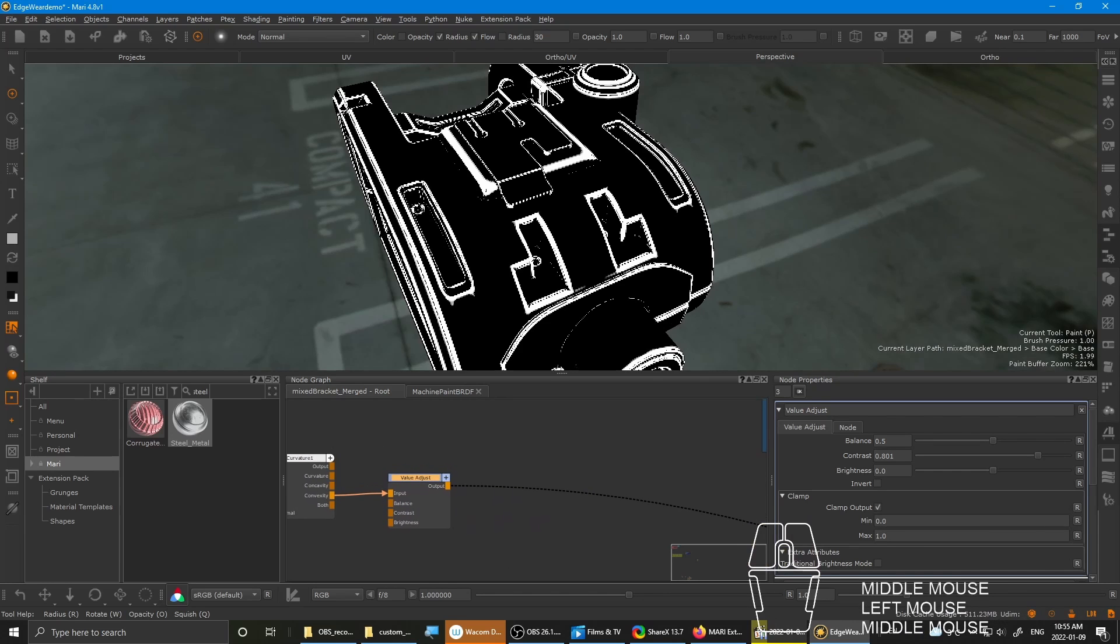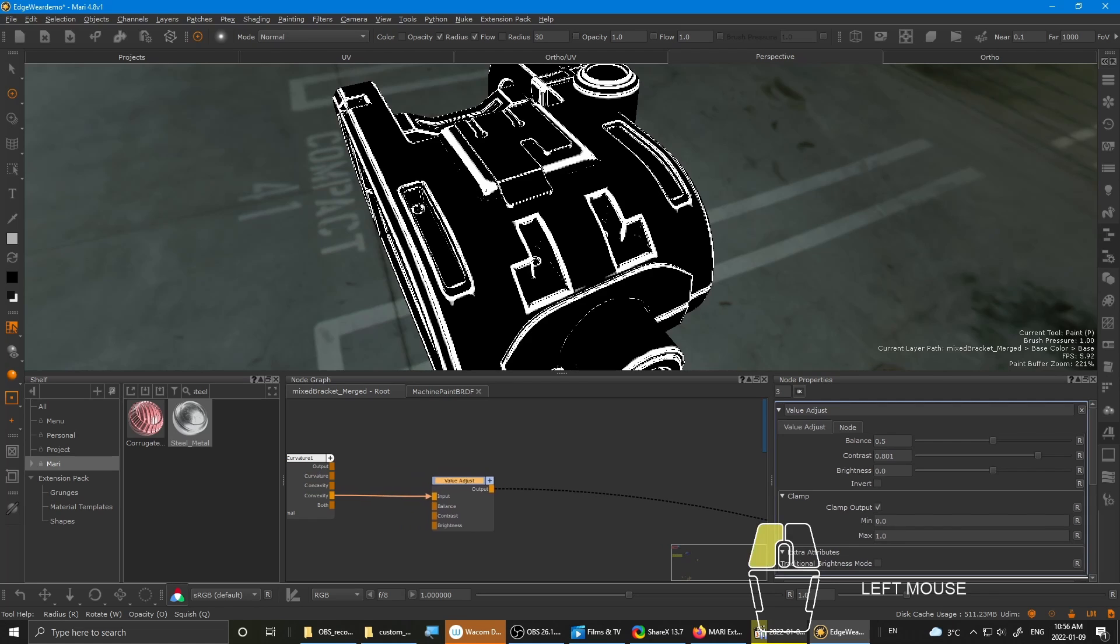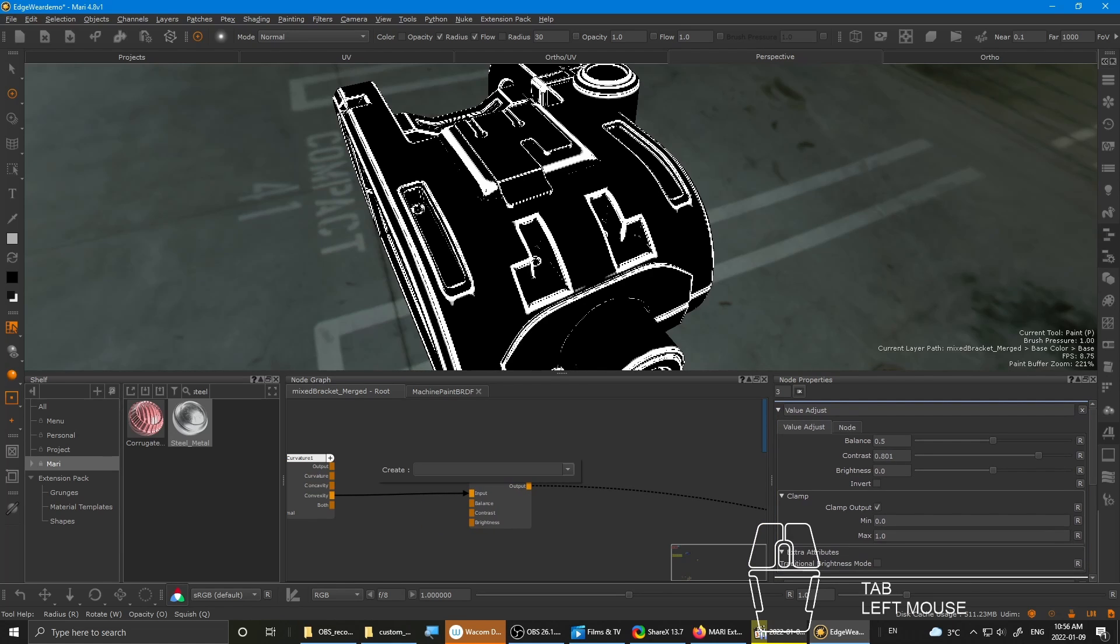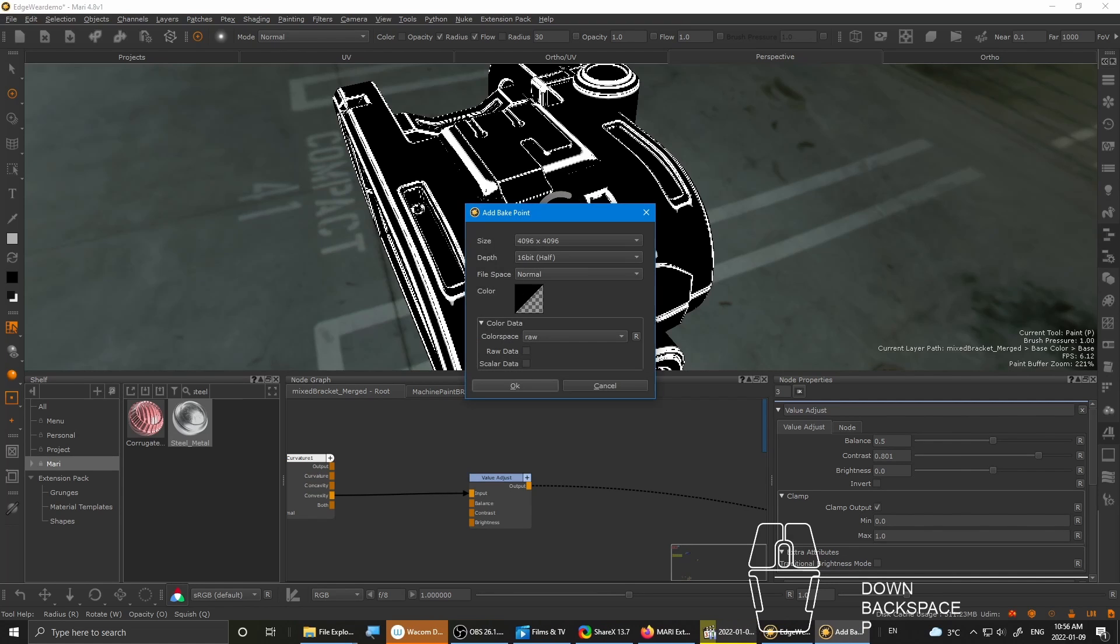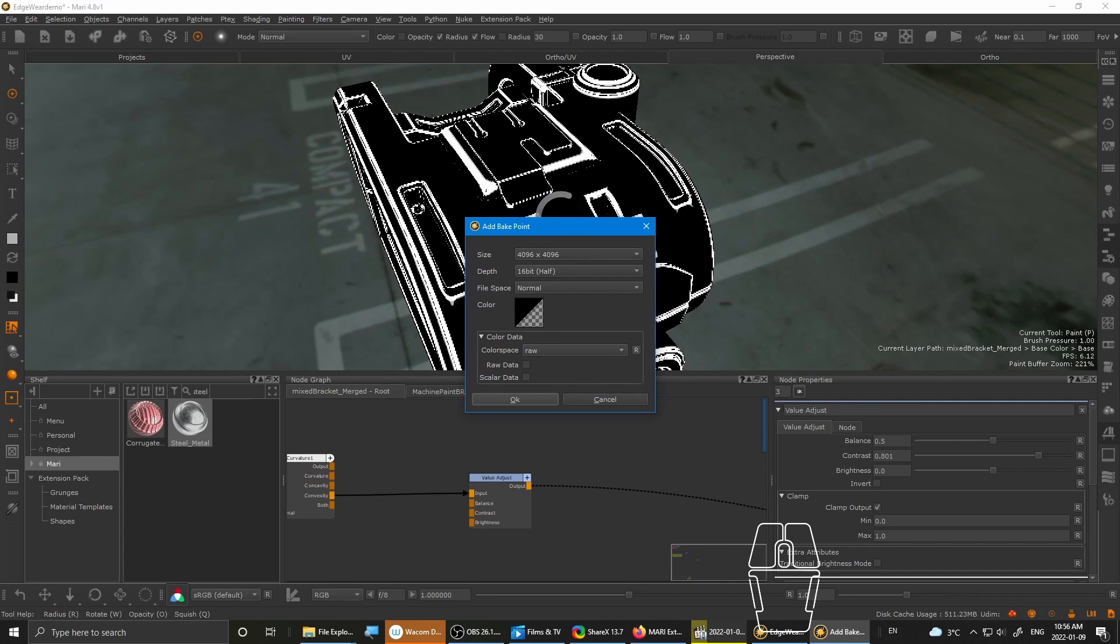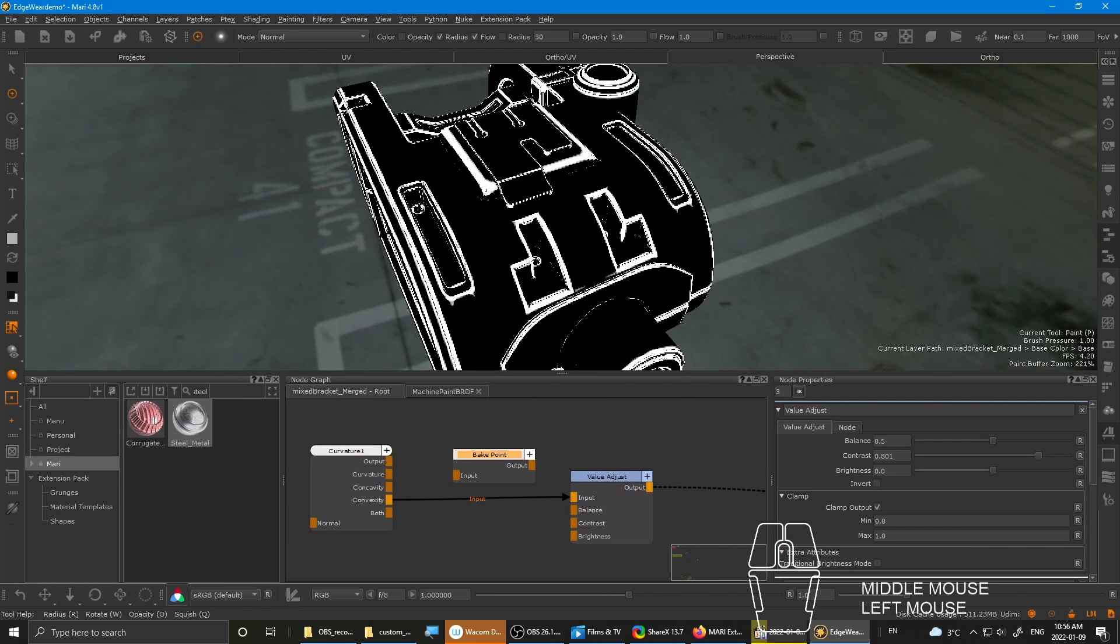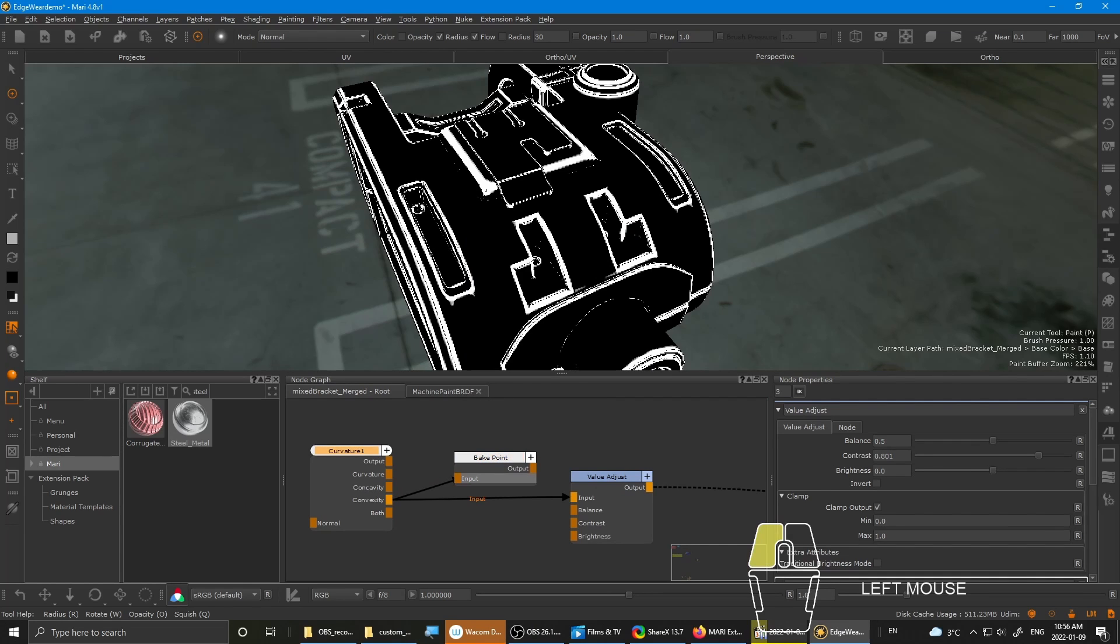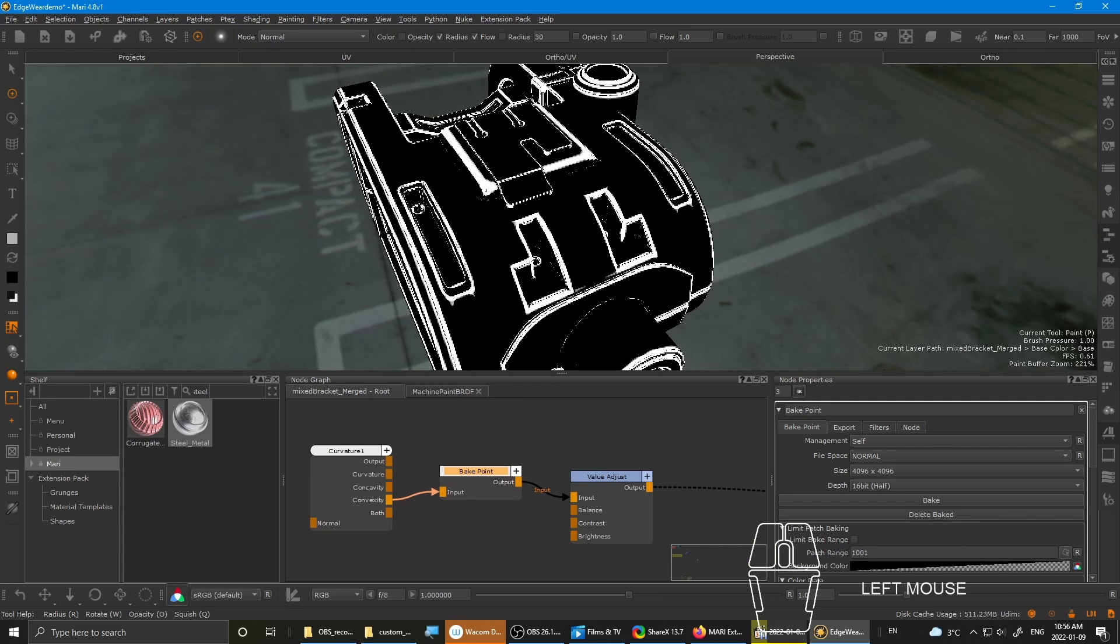So next up you want a... Before I forget, you need to drop a bakepoint as well. Bakepoint. Settings, I leave it at raw. That's how I like it for these type of maps. So pipe in the convexity to the bake point. And then double click it to access the node properties. And the output into the input of the value adjust.